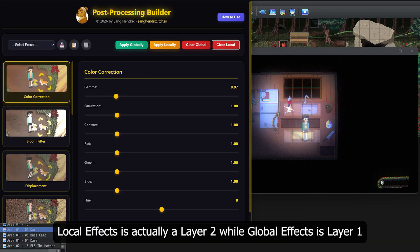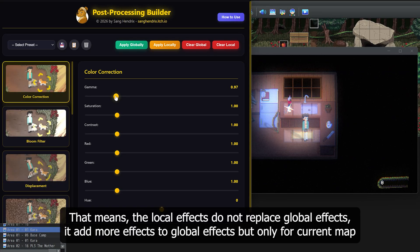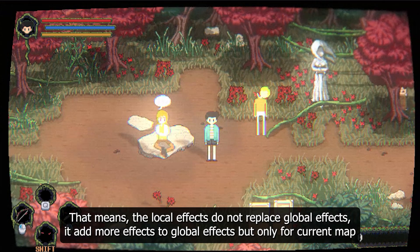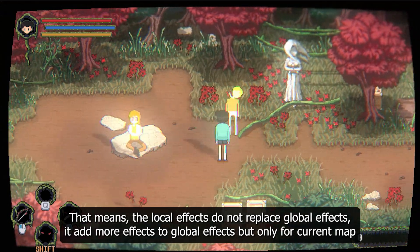Local effects is actually layer 2, while global effects is layer 1. That means local effects do not replace global effects — it adds more effects to global effects, but only for the current map.